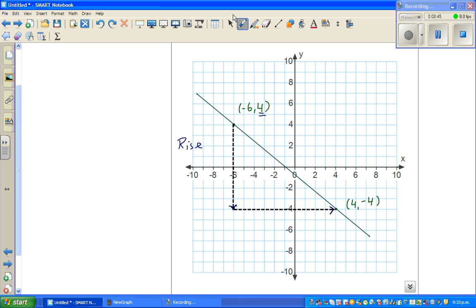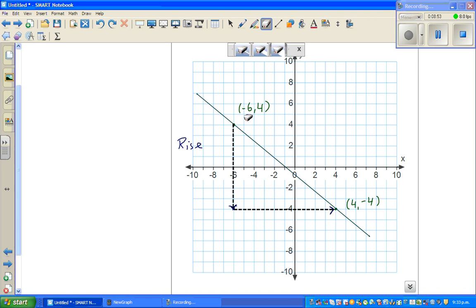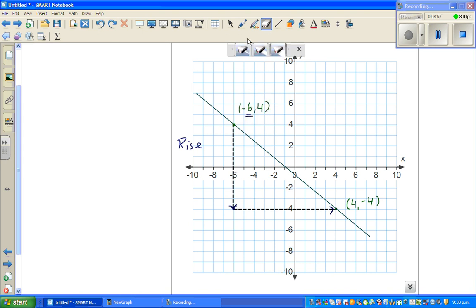Sorry, I'm getting confused. For the rise, you look at the y-values. For the run, you look at the x-values. Let me count the squares to be sure.